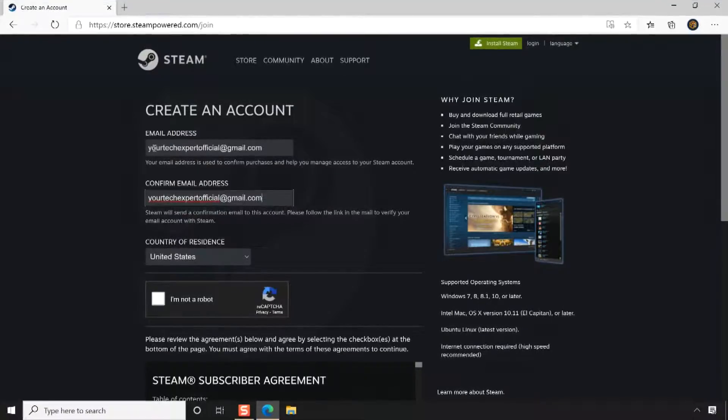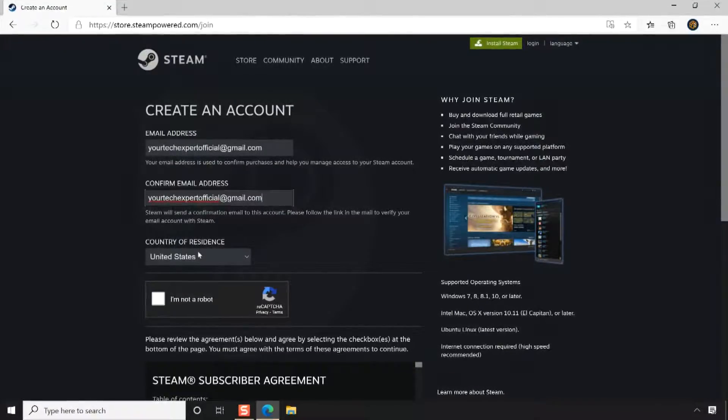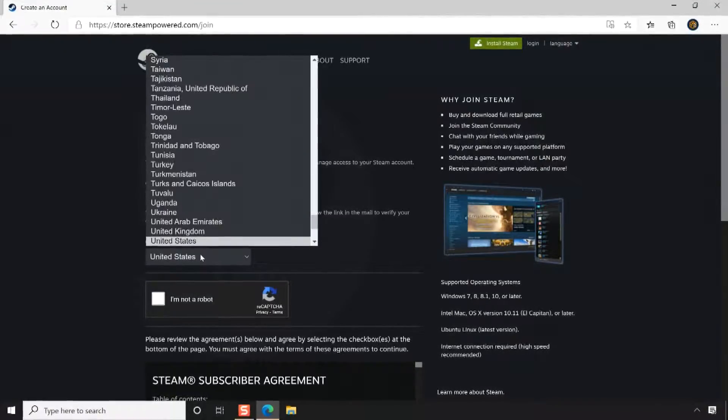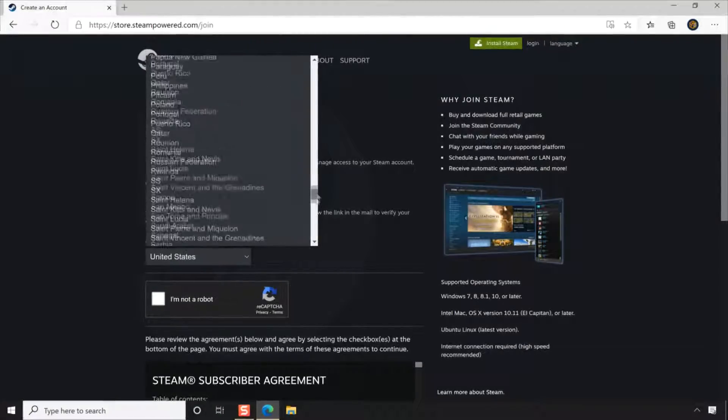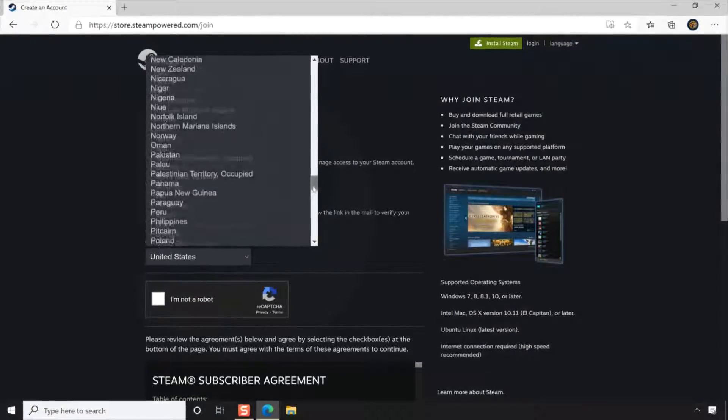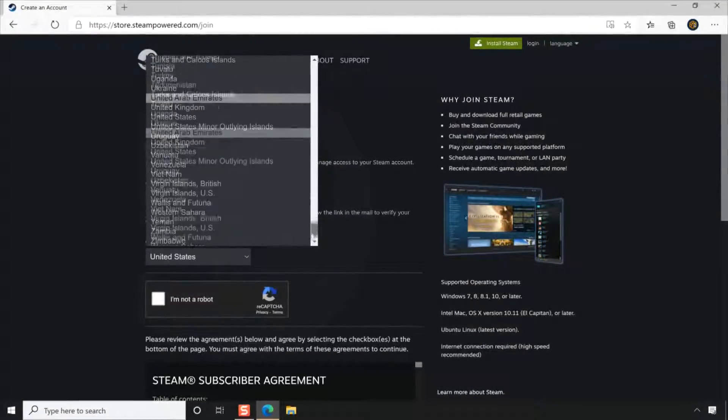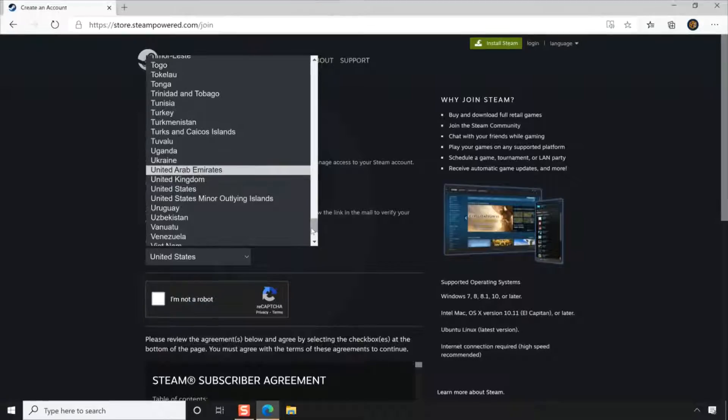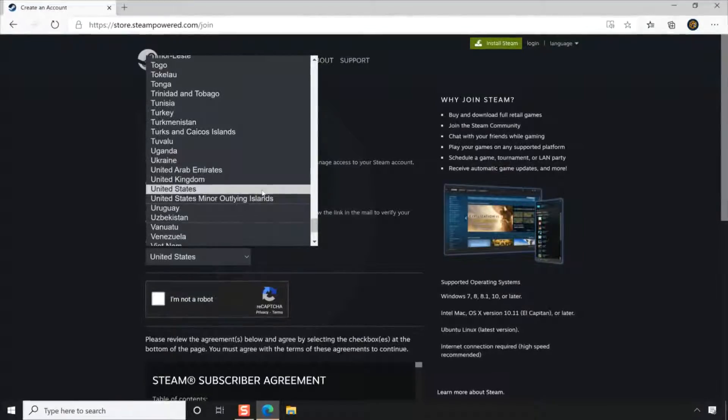Next, you have to select your country of residency. If the country name detected by the Steam website is not your country, then you can choose your country from the drop-down list.